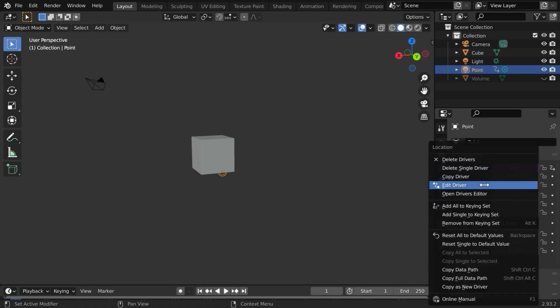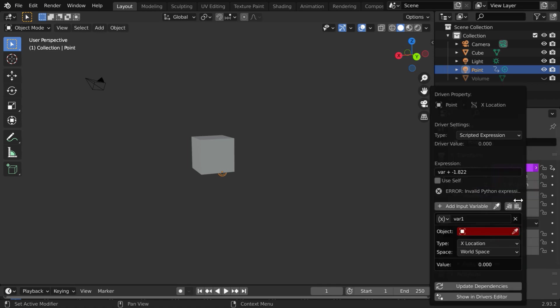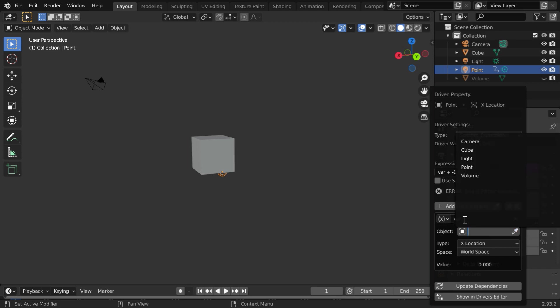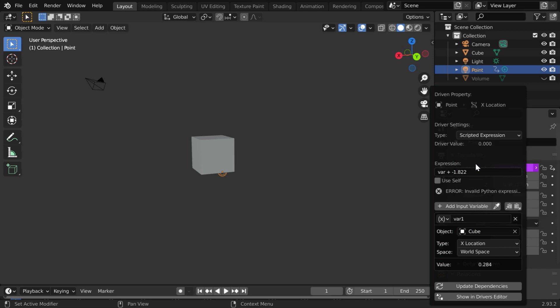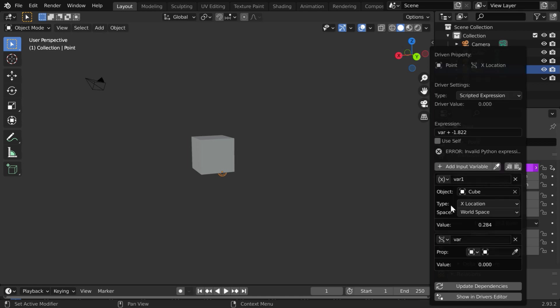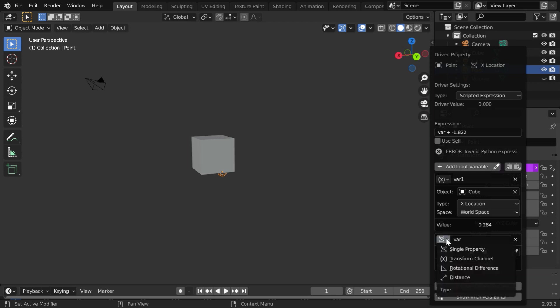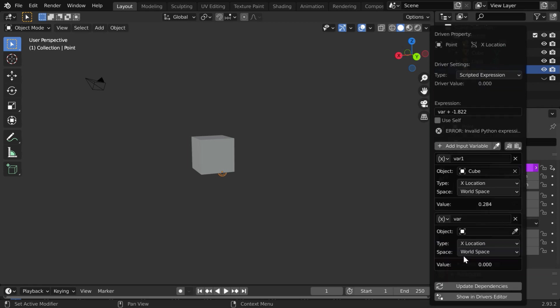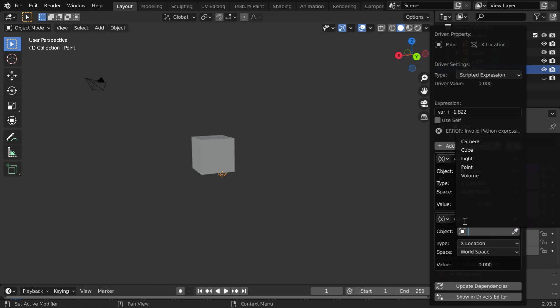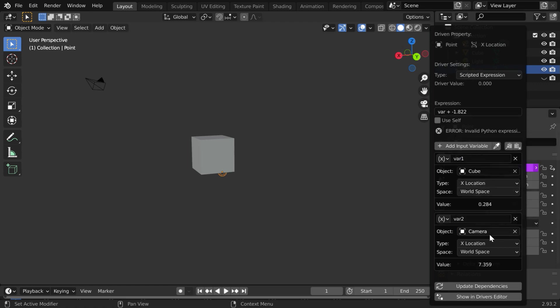To go back to the driver panel again, right click on this and click on edit driver. So we have our var1 variable. In the object field, select the cube. Then, this type field should be x location. Now click on this button to add another variable. Change this type to transform channel. Let us rename this new variable as var2, and in the object field, select the camera.